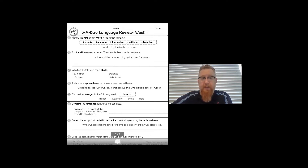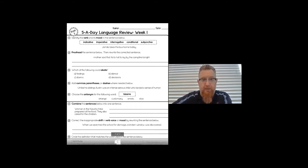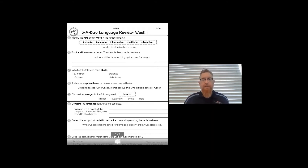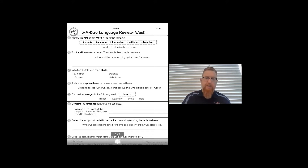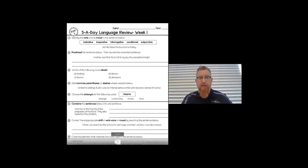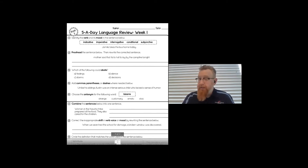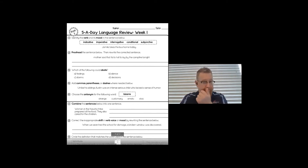The last one: choose the antonym. Antonym means opposite. We're looking for the opposite of 'bizarre.' Bizarre means weird, and 'customary' would be the opposite of bizarre — so that is the correct antonym. There's your bell work.